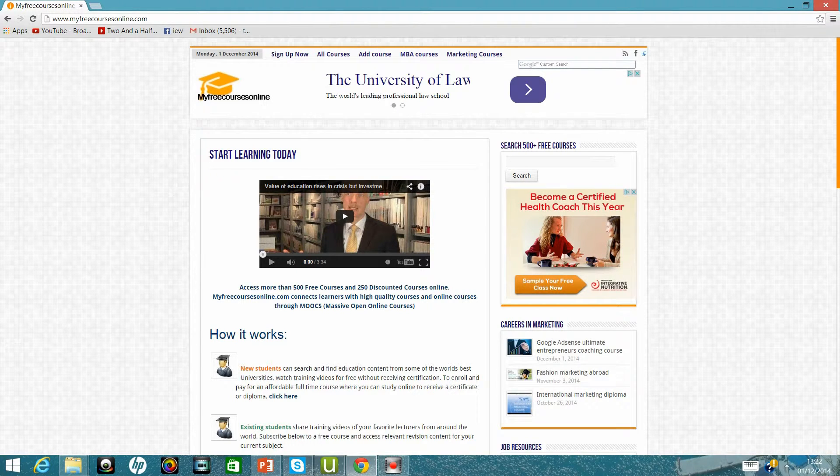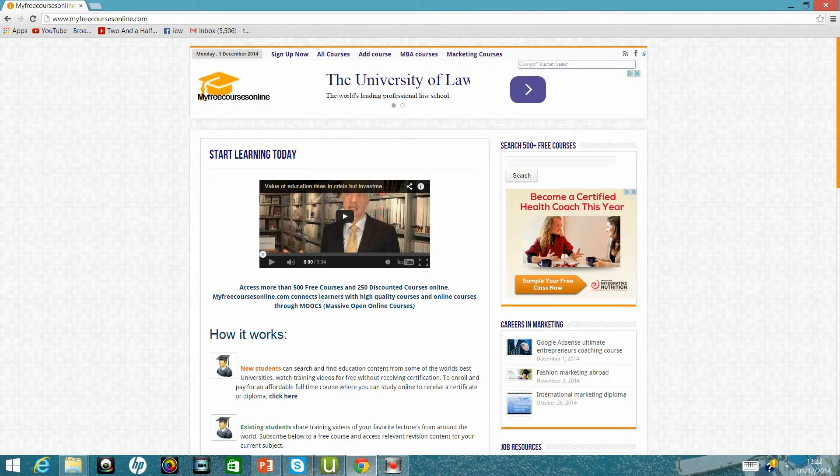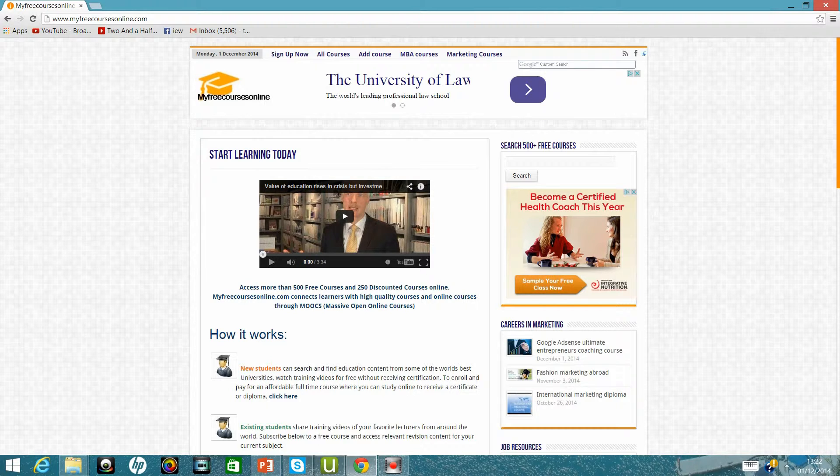I'm going to show you how you can use the website MyFreeCoursesOnline.com to promote a good Udemy course so that it can become a top seller.